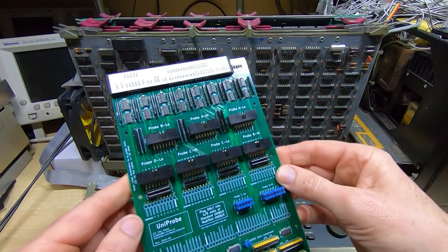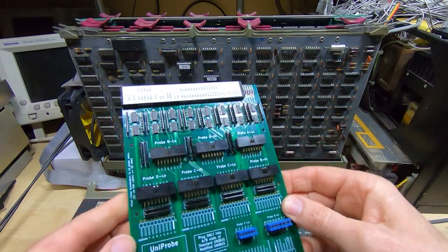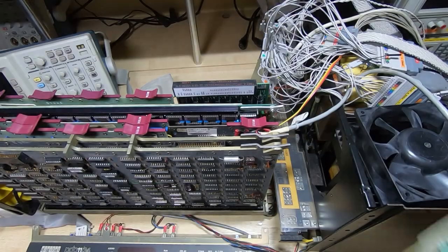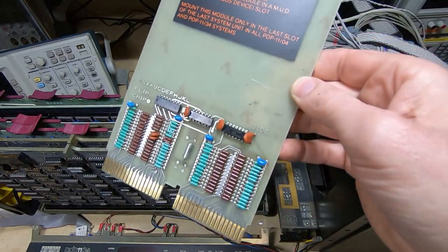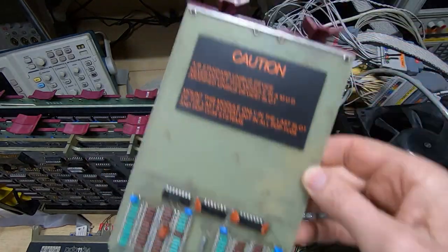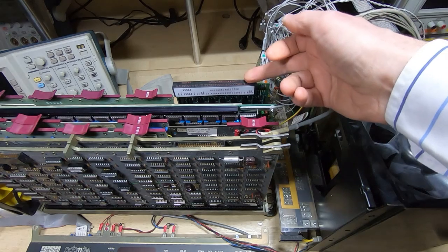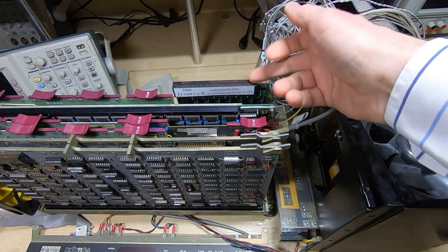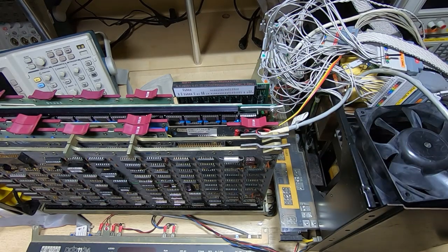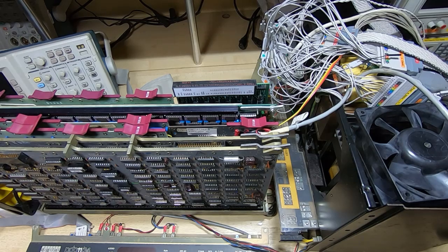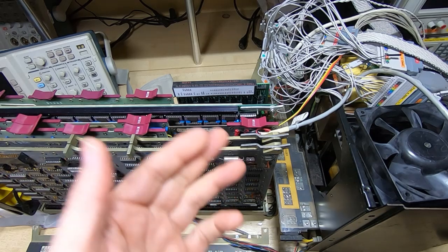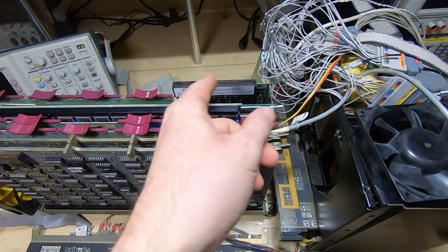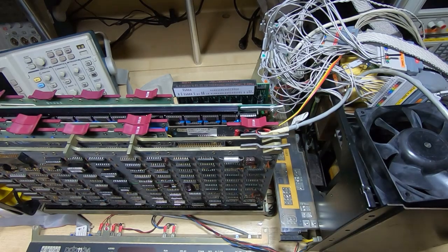I've removed the bus termination card, I fitted the uniprobe card - they call this a uniprobe - and I'll now zoom you in so you can get a closer look and then we'll boot up the PDP and you'll see the indications on the LEDs.